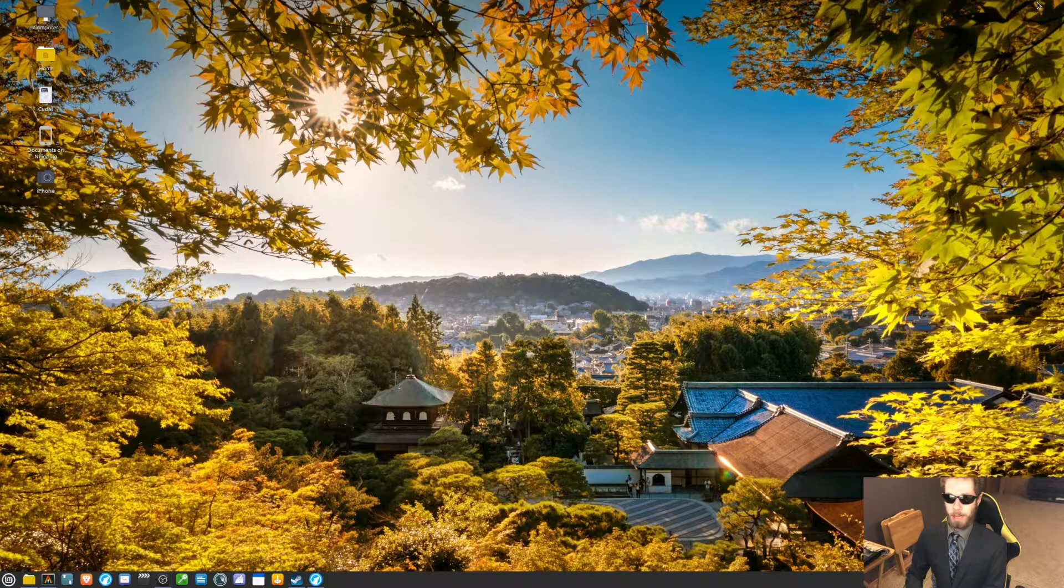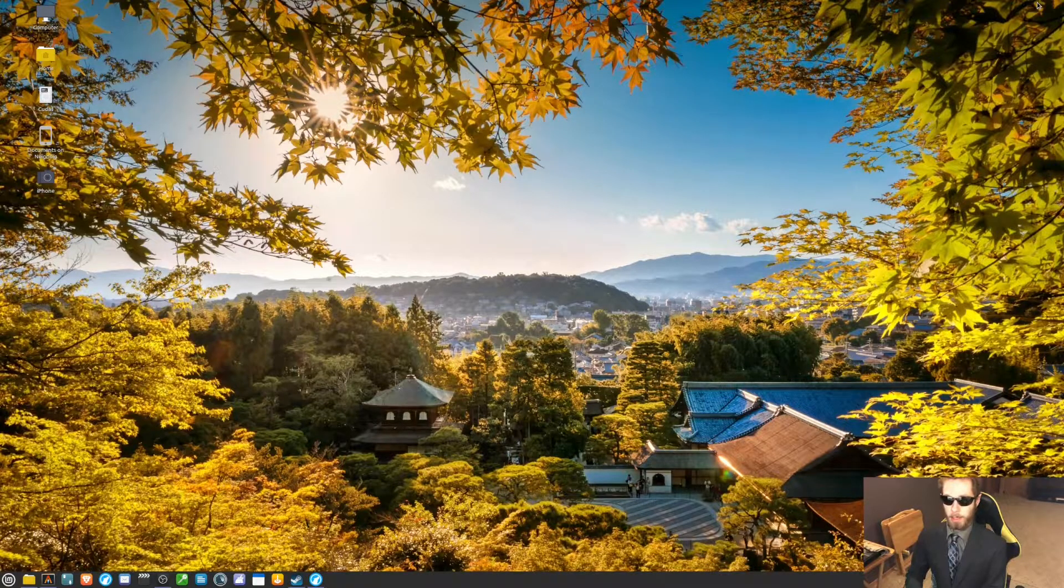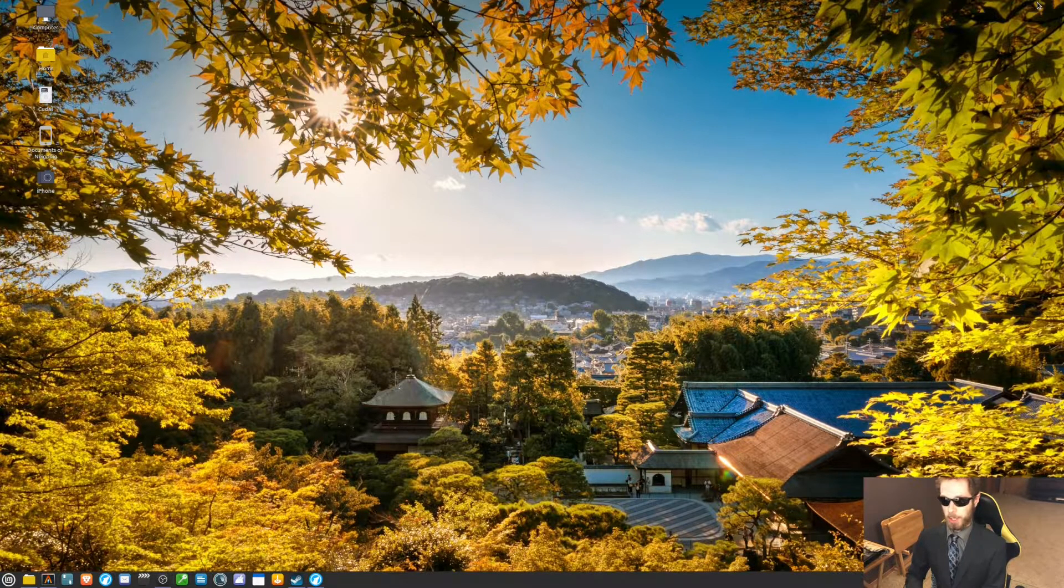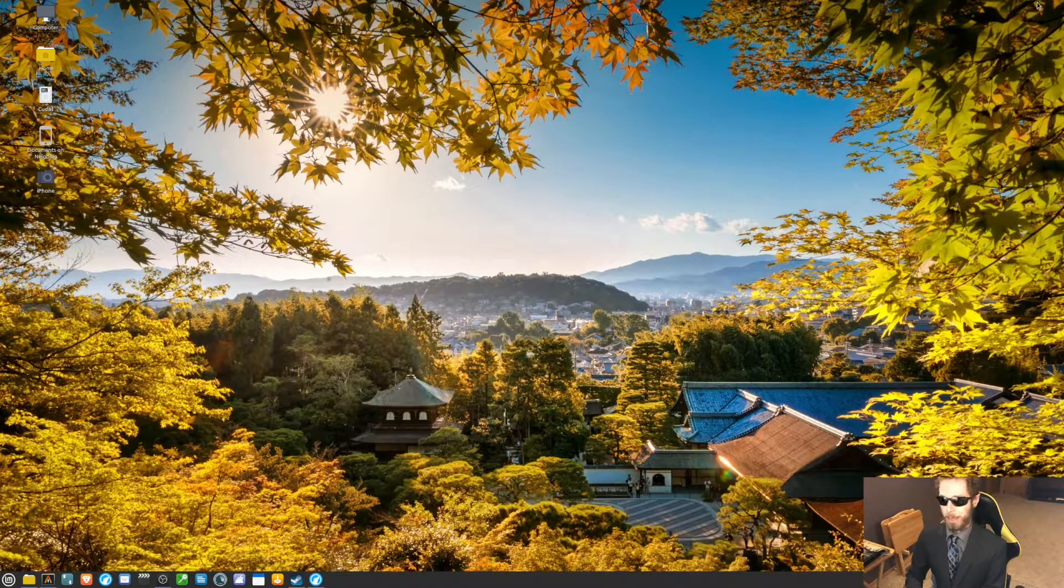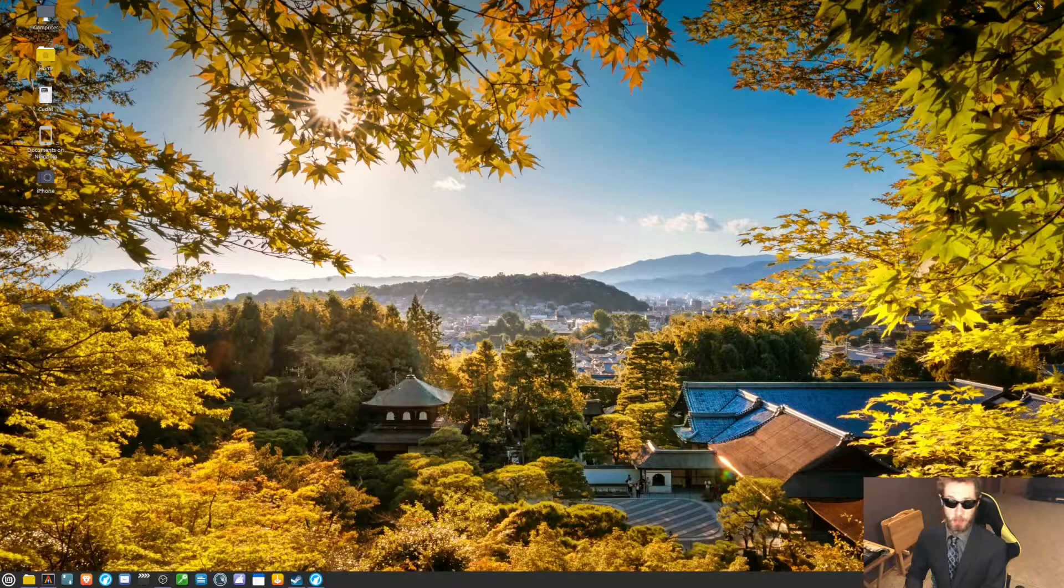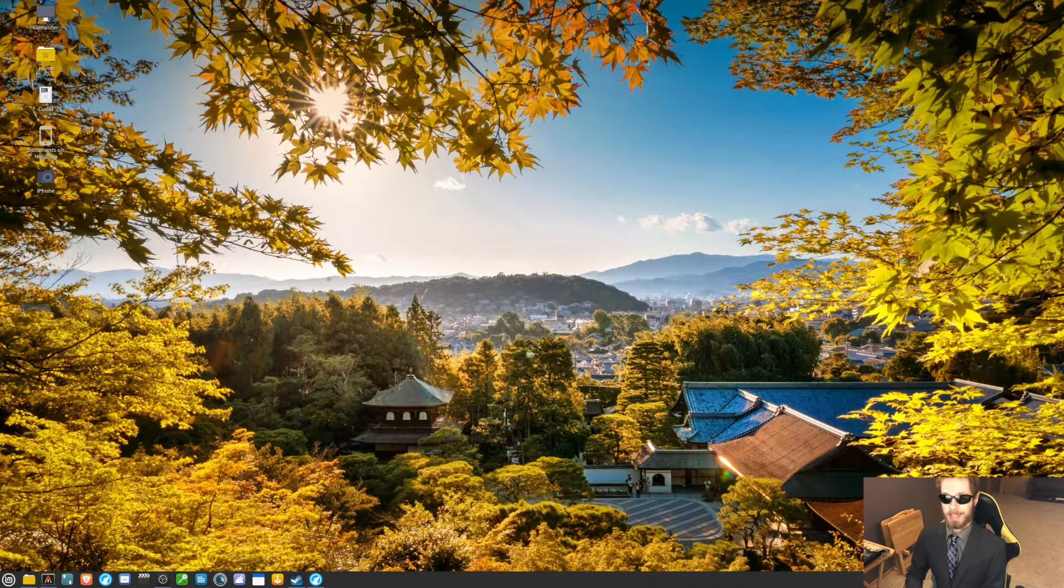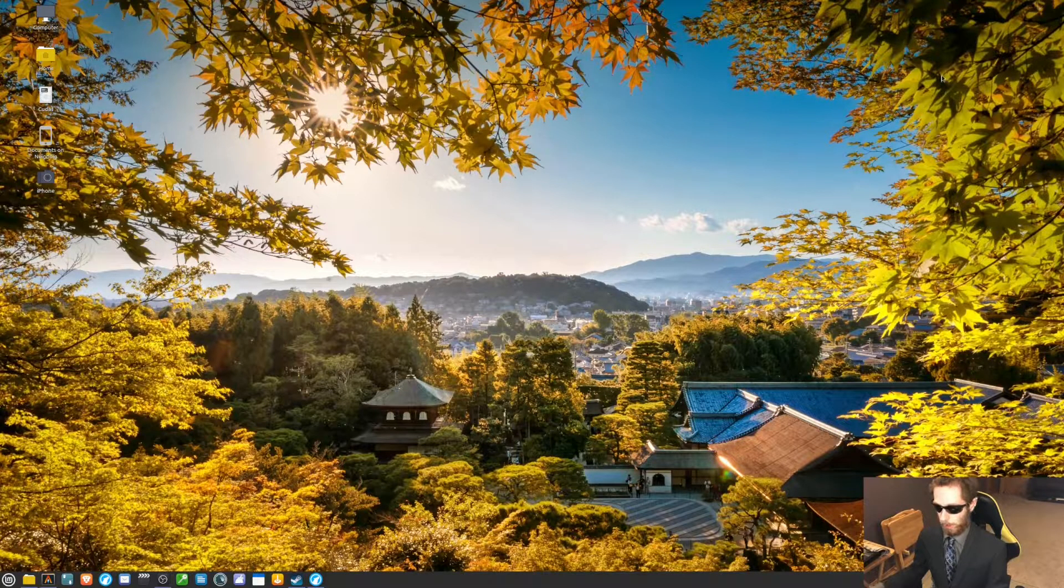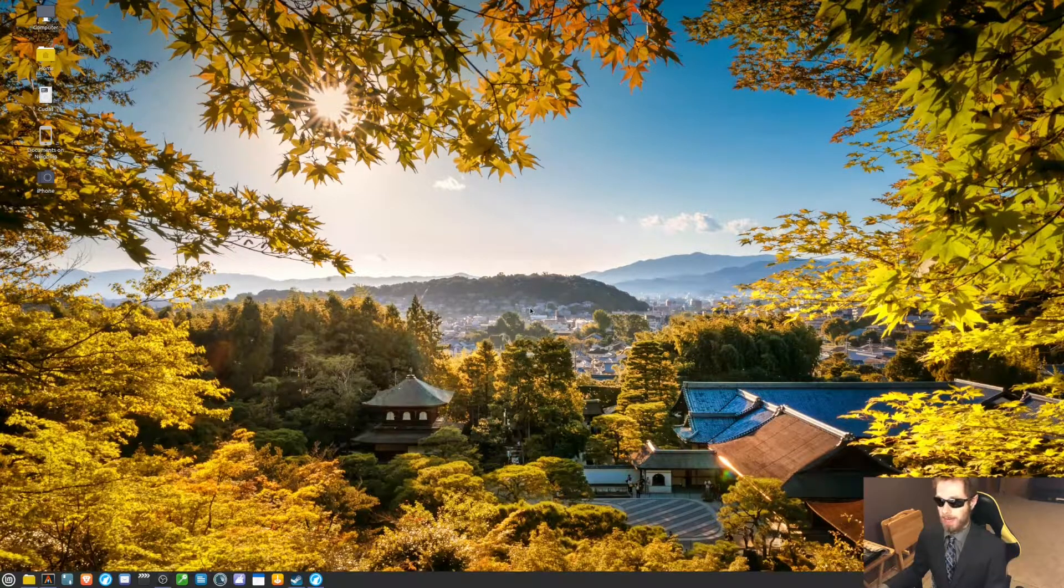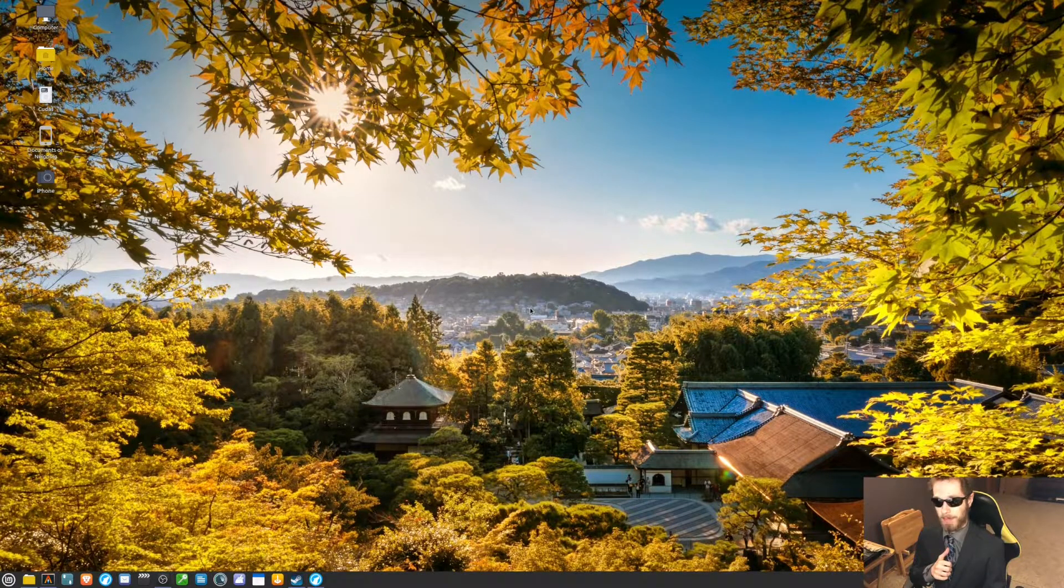A couple weeks ago, I posted my first video on me playing Apex Legends on Linux Mint, and that was a stuttery mess. I think last week's video showcased this to the fullest extent. Well, since then, I have figured out a way that I can play Apex on Linux Mint.